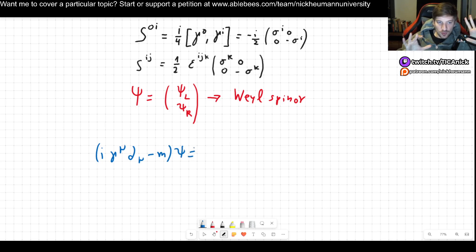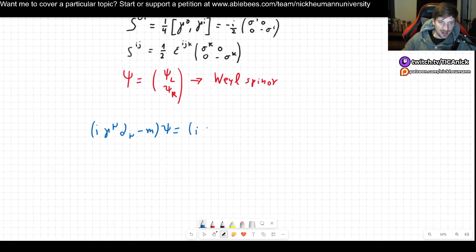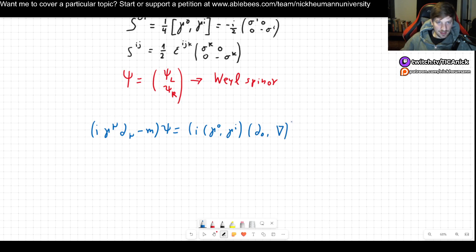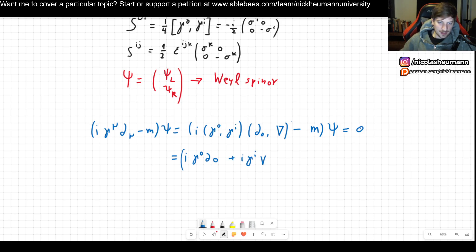We have i γ^μ ∂_μ minus m, acting on ψ. We're going to rewrite this by writing the multiplication γ^μ ∂_μ explicitly: i times (γ^0, γ^i) times (∂_0, spatial derivatives) minus m times ψ. Multiplying through, this gives i γ^0 ∂_0 plus i γ^i times the spatial derivatives, minus m, all acting on ψ.